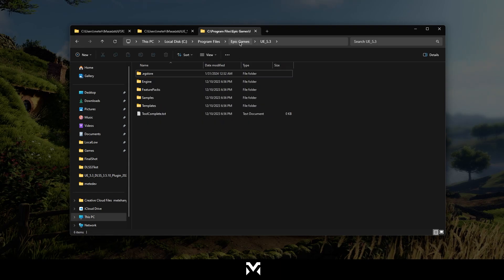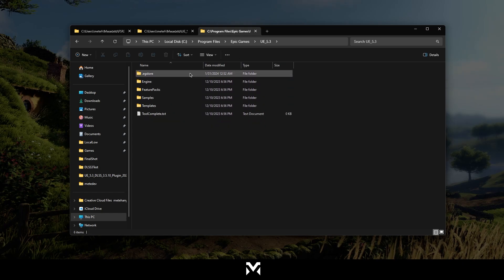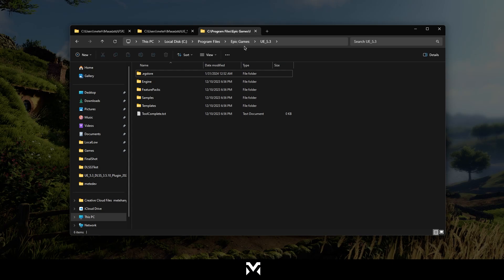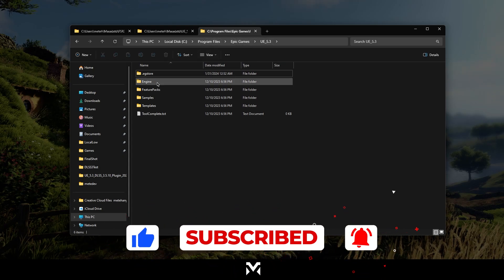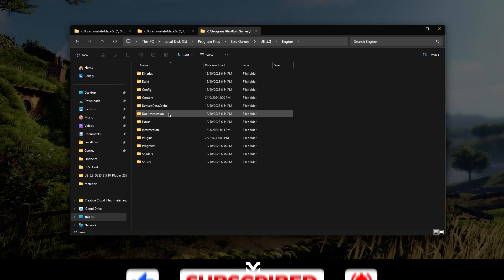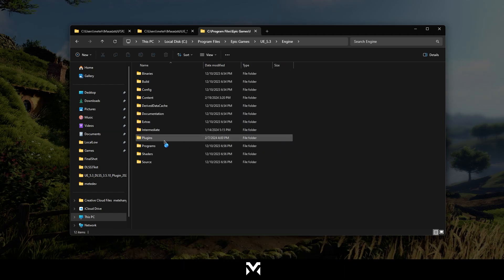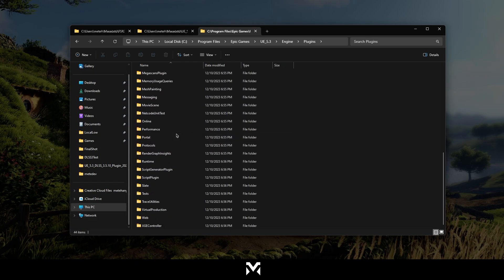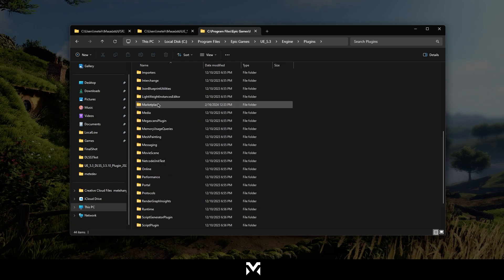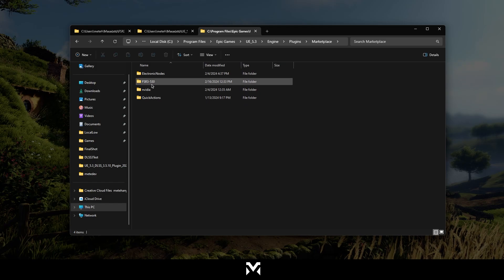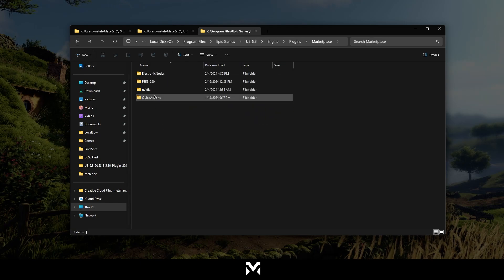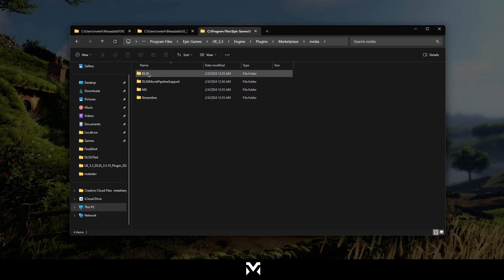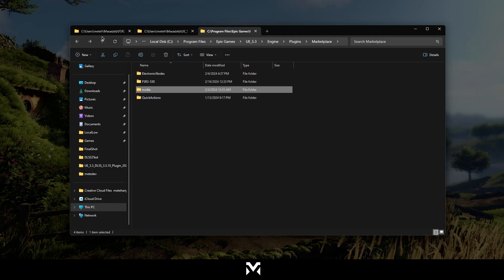So what we're going to do, we're going to find where is Unreal Engine in our computer, which is I have in Epic Games and the program files, Unreal 5.3. So what you can do here, go to Engine, then go to Plugins. In the Plugins, there will be a Marketplace. If you don't have, you can create, that's okay, no problem. In here, as you can see, I have FSR 5.3, all package in here, and also NVIDIA DLSS packages in here. So you just need to copy and paste it into this folder.